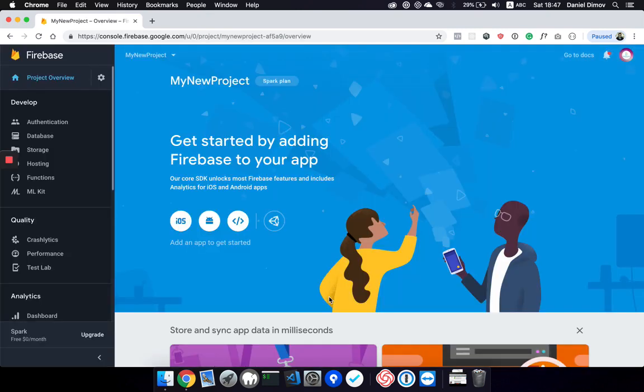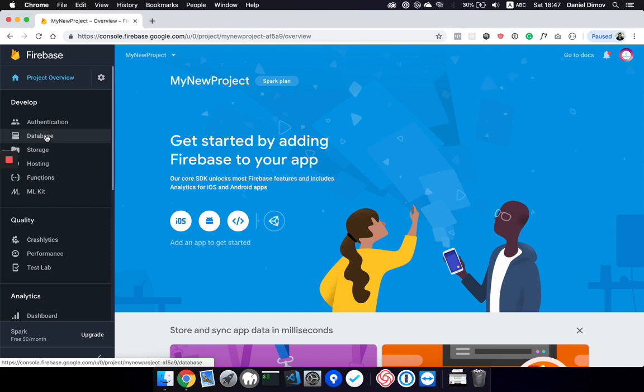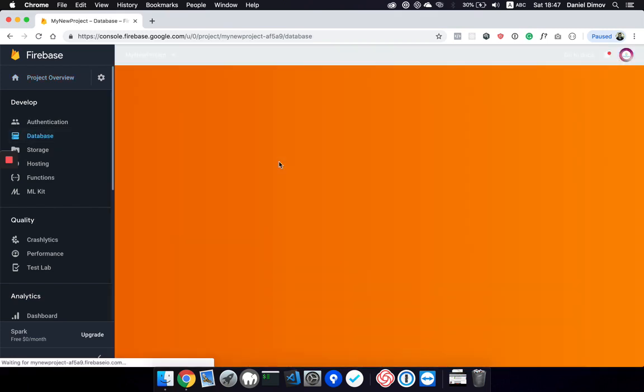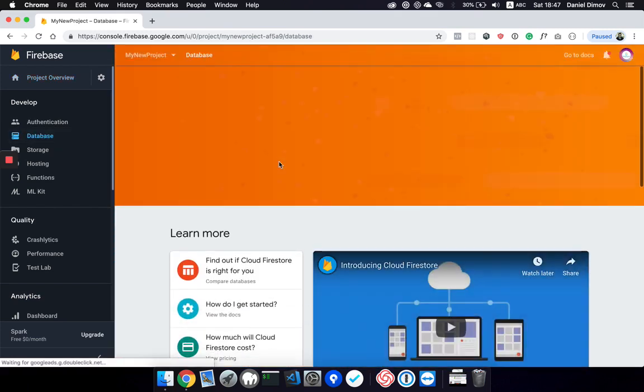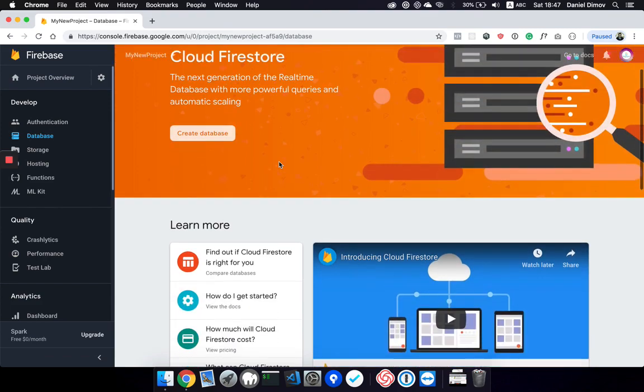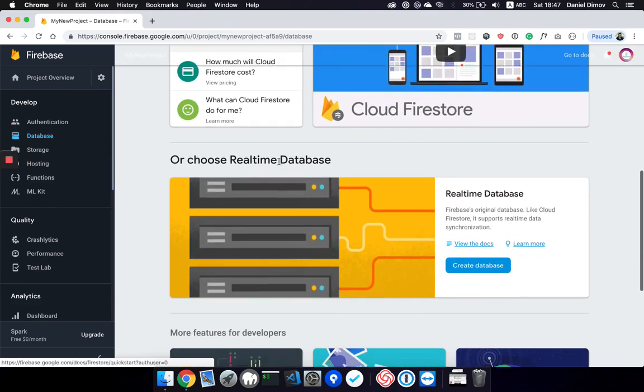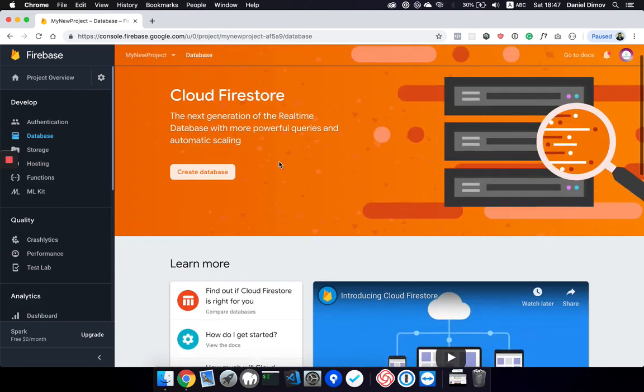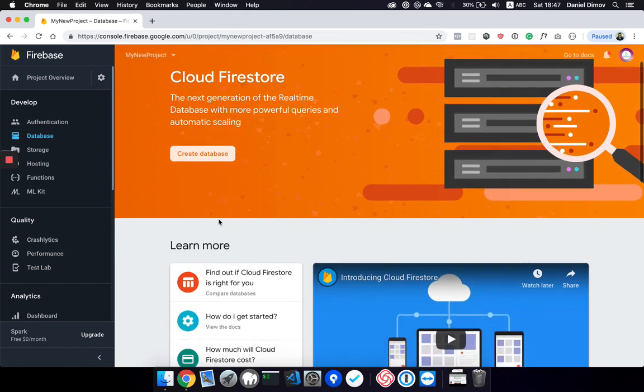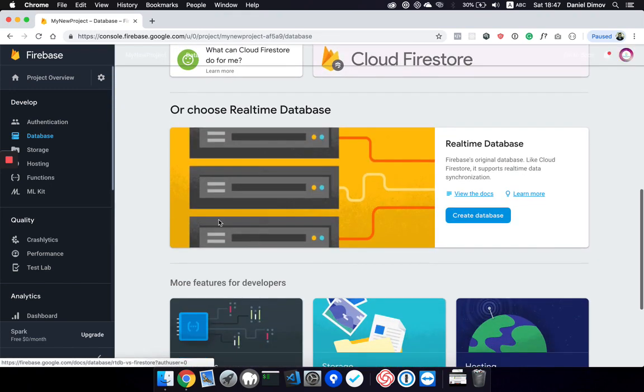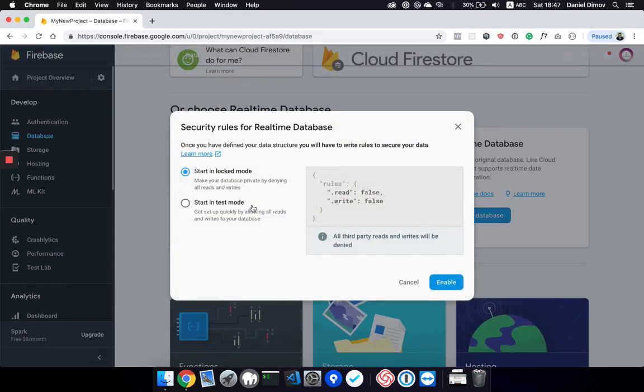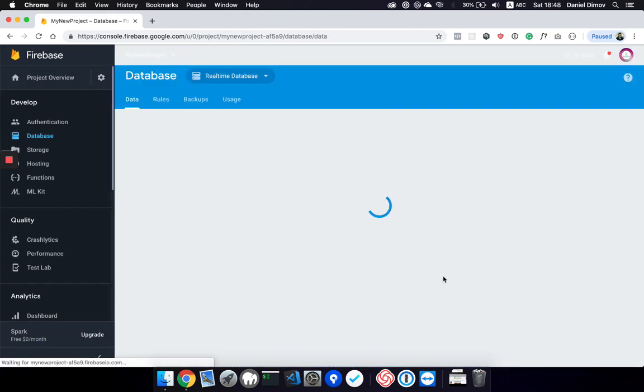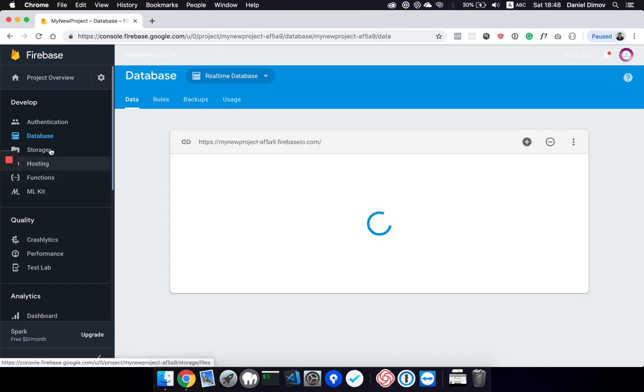After we click on that project, we can go to databases. Here you will see that since we don't have a database yet, we are able to create one. First let's create the real-time database and start in test mode. This will create the real-time database.